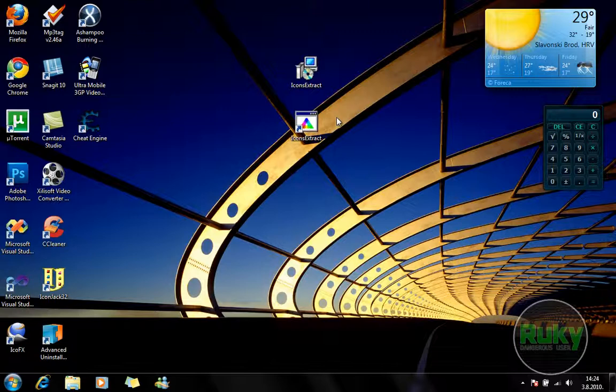You can extract icons from EXE and DLL files but also from OCX files or something like that. If you want to download Icon Extract, take a look in the description. There are two links.